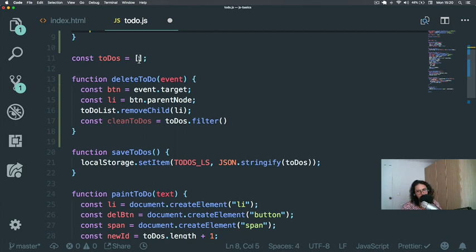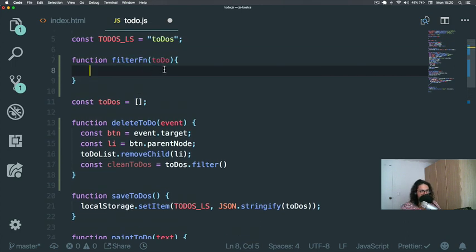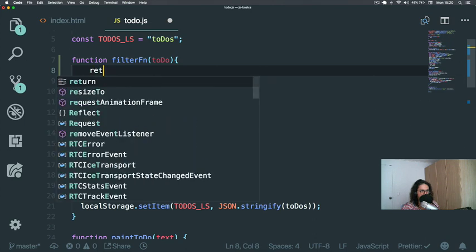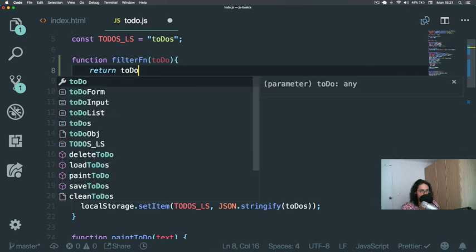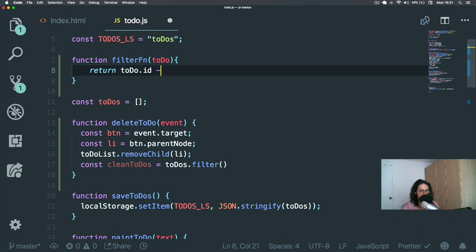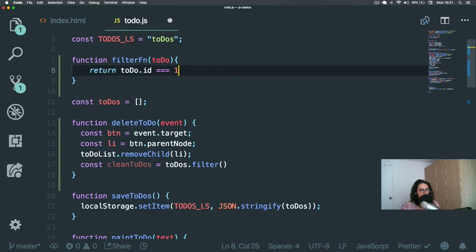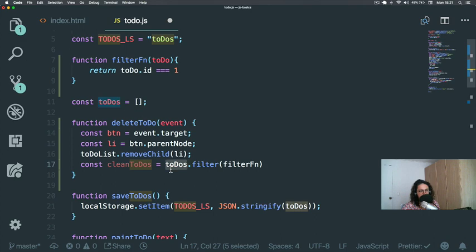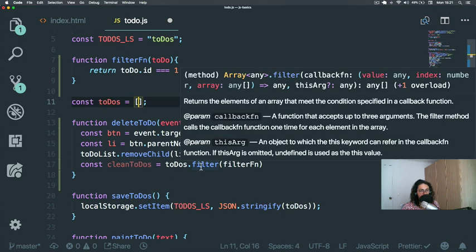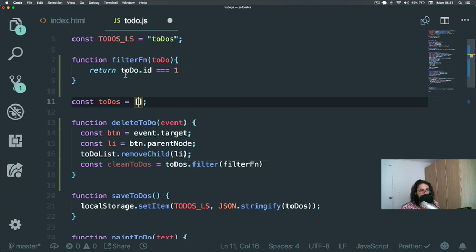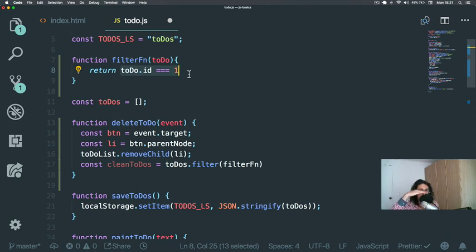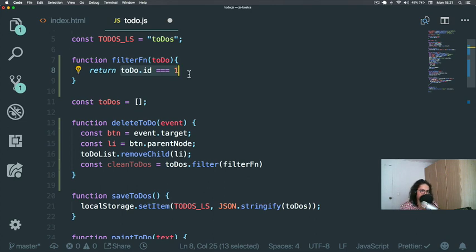So what I could do here, for example, is I can say return todo.id is equals to one. So what this will give me is that he will go through all the todos inside of the array and he will only return the todos that return true here. This means the one that has the ID number one. So that's what filter does. Filter runs a function through every item of the array and then makes a new array only with the items that were true in this condition.